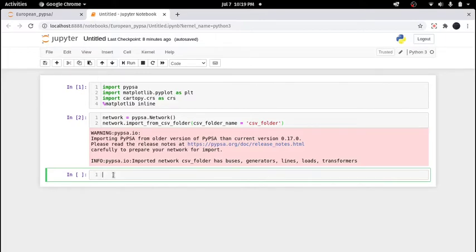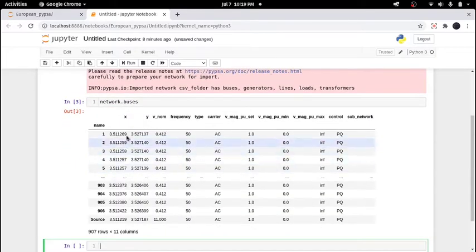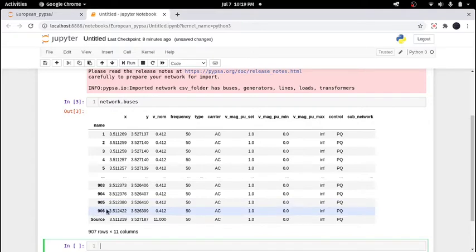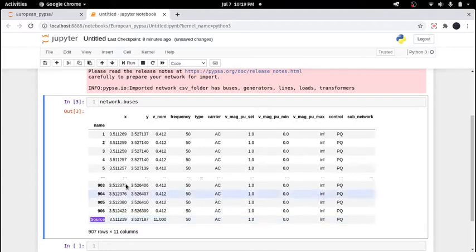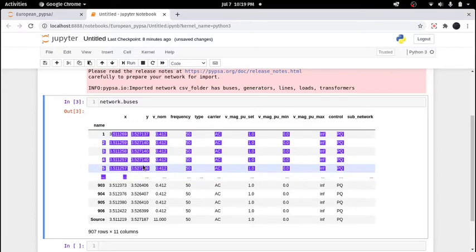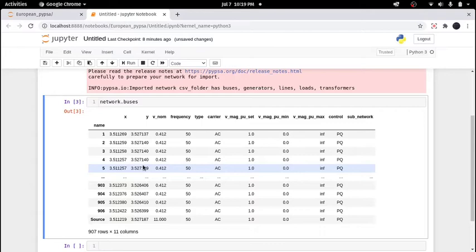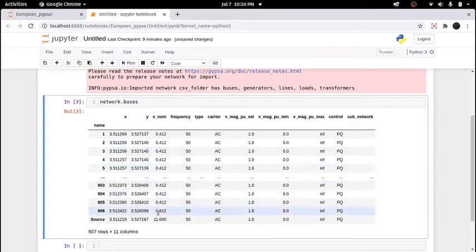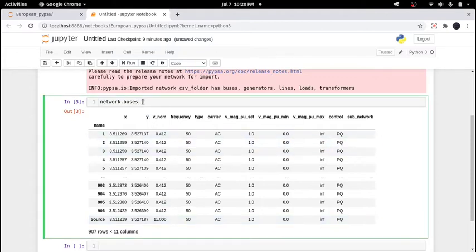Let's check the bus locations. Using network.buses, we can see the coordinates. There are altogether 906 buses plus one source bus — 907 buses total — and each bus has its coordinate location. The data was originally given in the UTM coordinate system, but I have re-projected it to a system compatible with the cartopy processing system. This is a low voltage distribution system with a nominal voltage of 402 V, fed from 11 kV through a transformer.